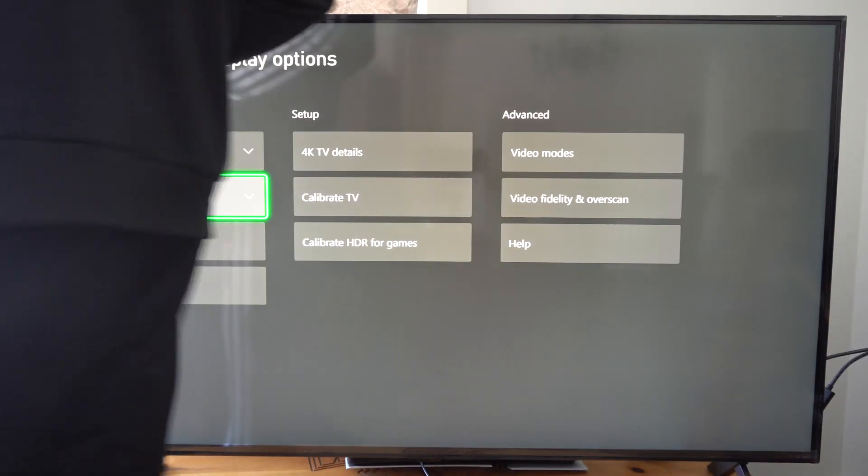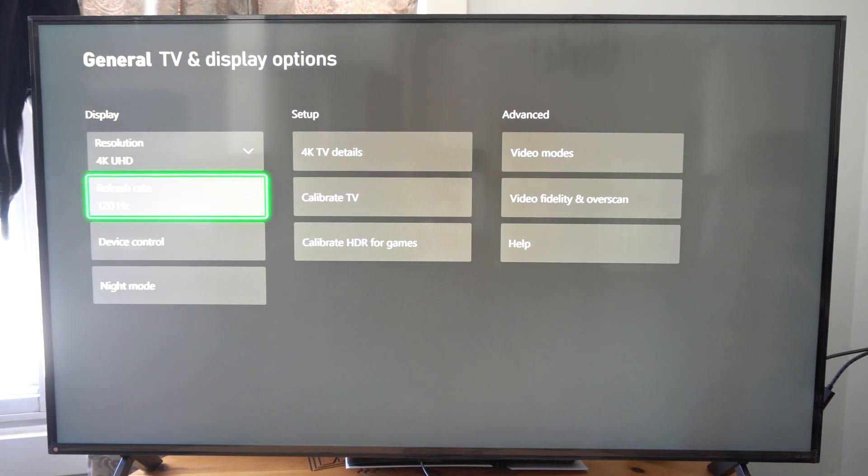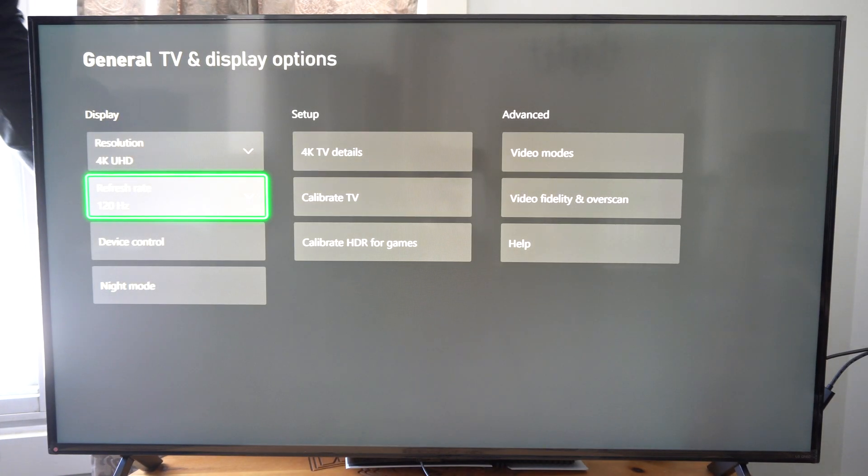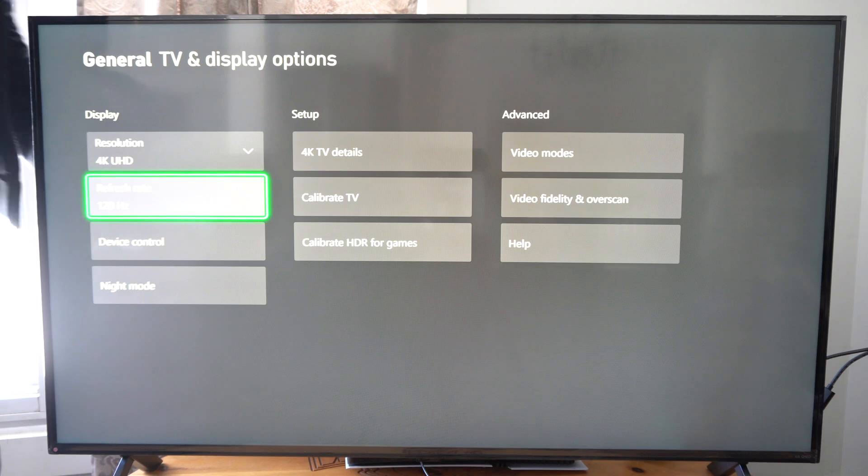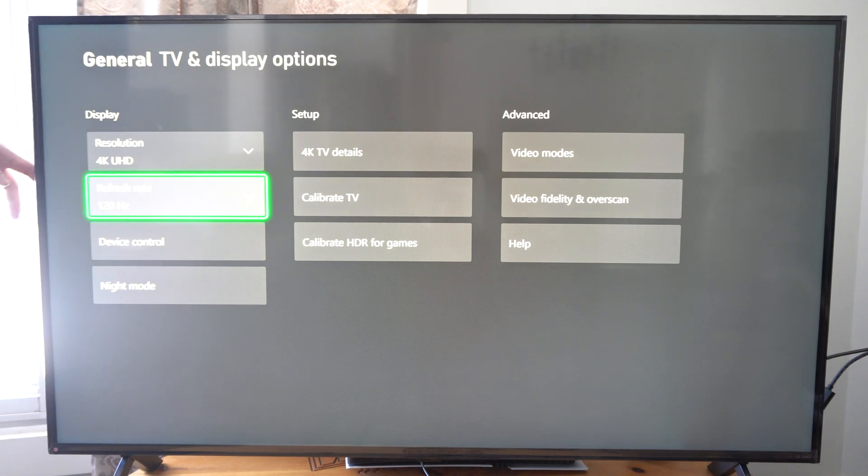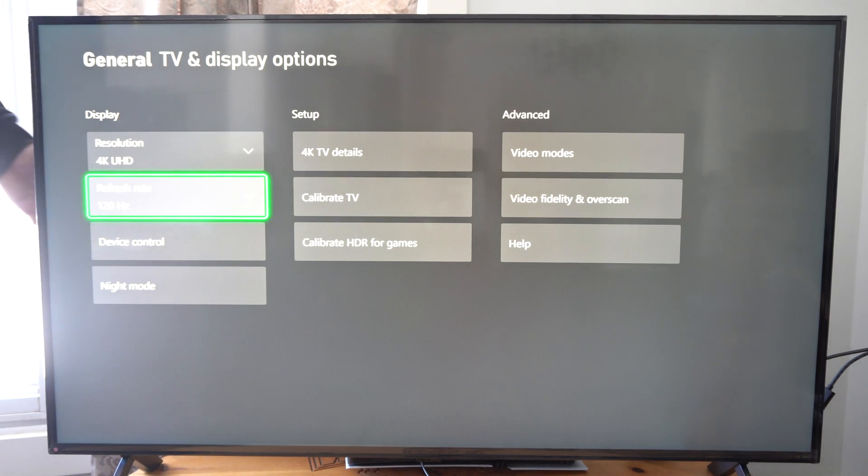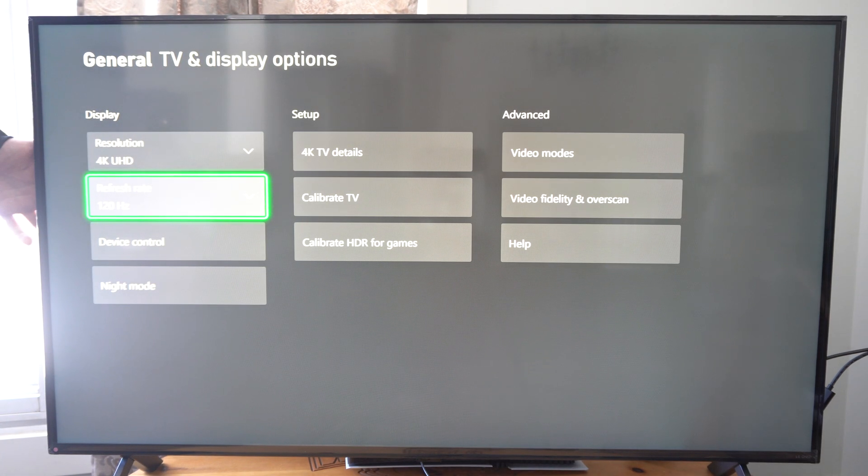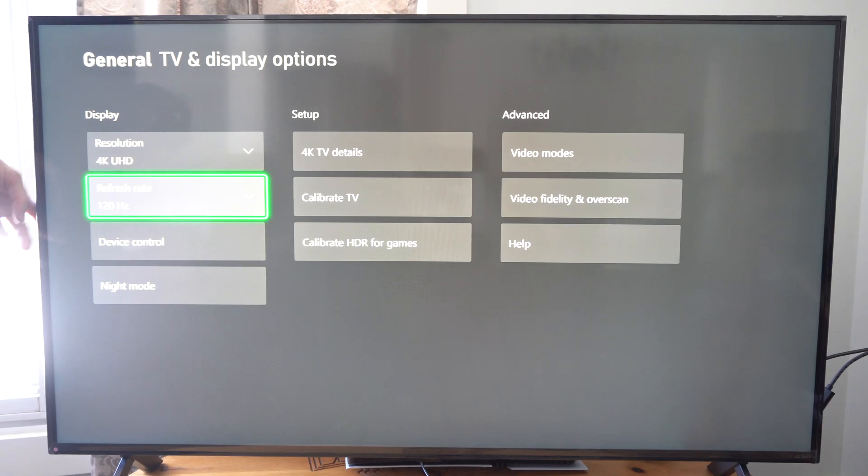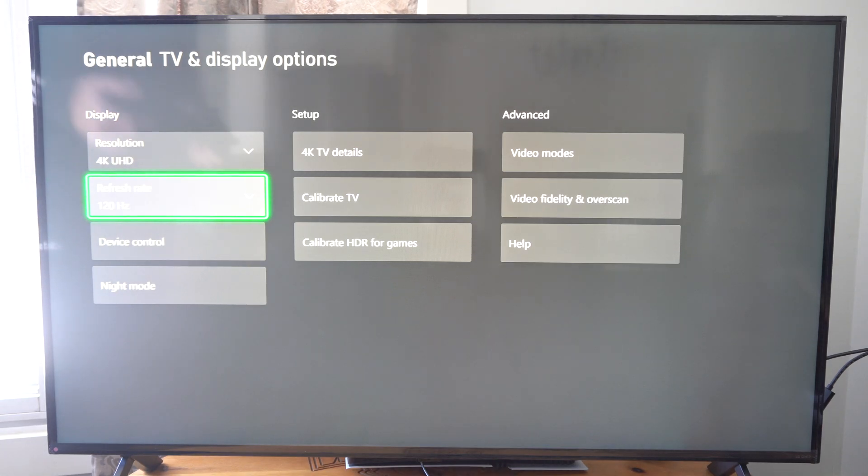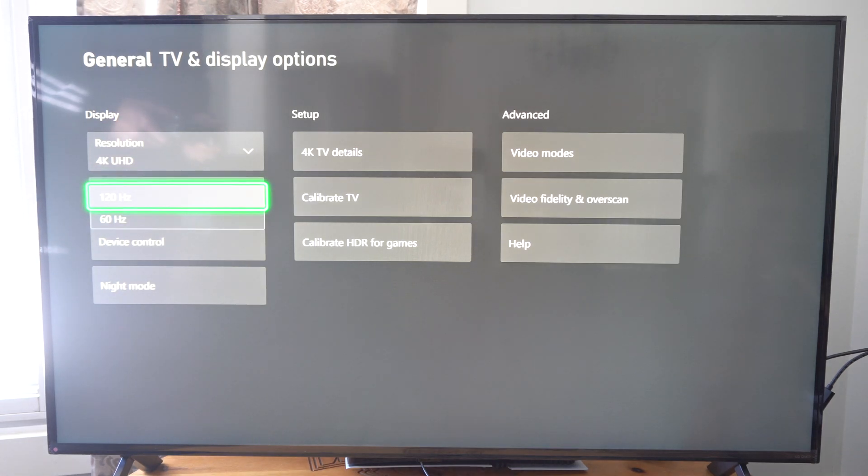On the back of your TV it's going to say a specific mode for 120 Hertz. So I think it's like HDMI 3 or 4. You have to plug in HDMI 3 or 4, otherwise you won't be able to get 120 Hertz.